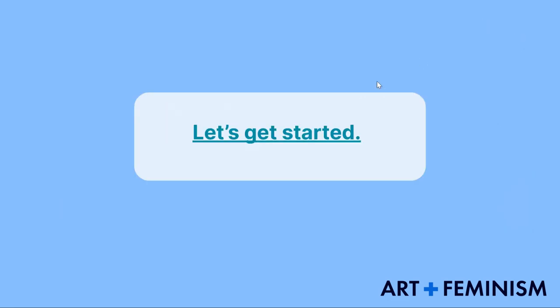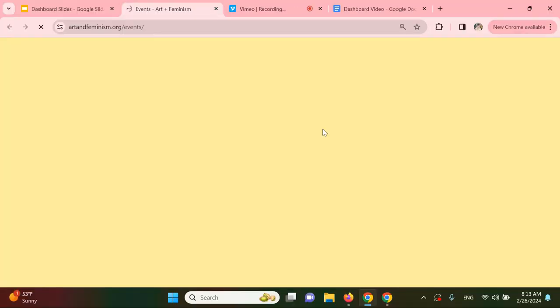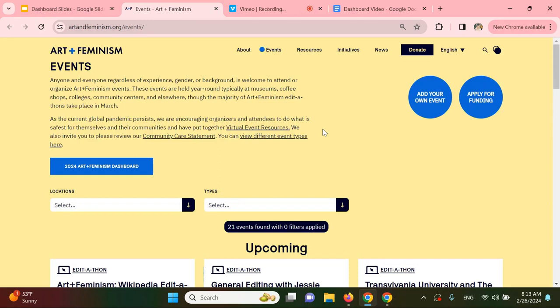So let's get started. You can find the dashboard link on our Meetup page, on our events page, on our website as seen here, or by asking your regional ambassador.